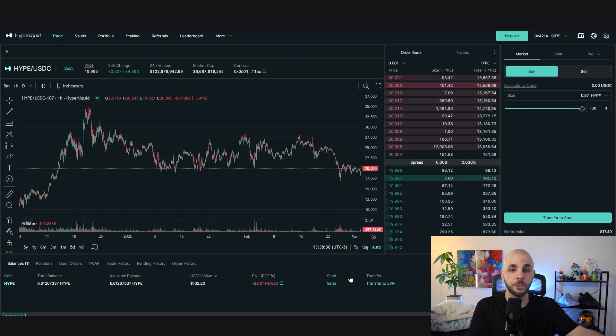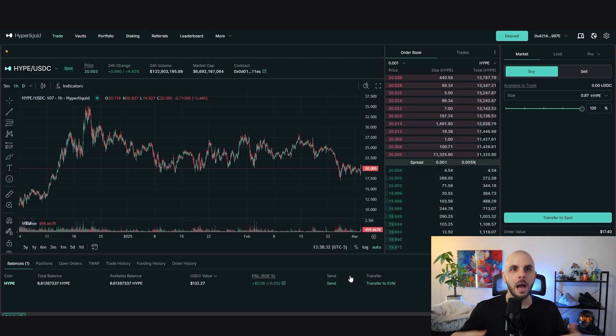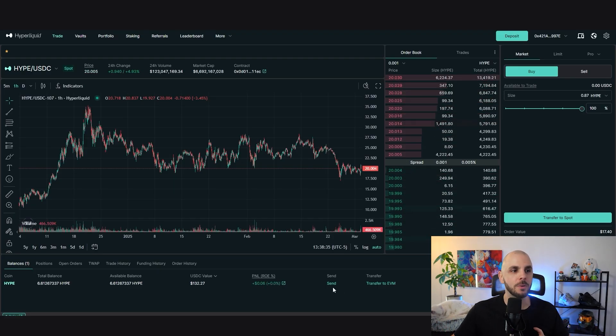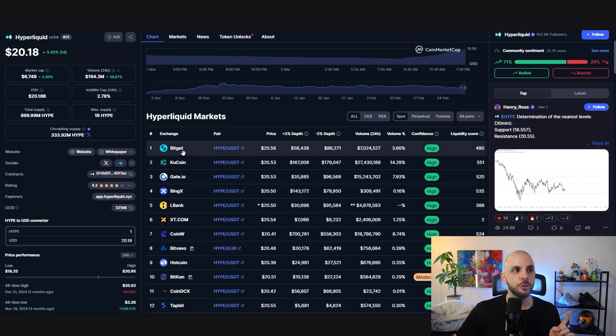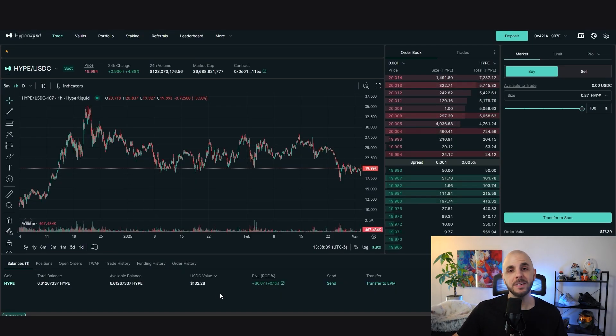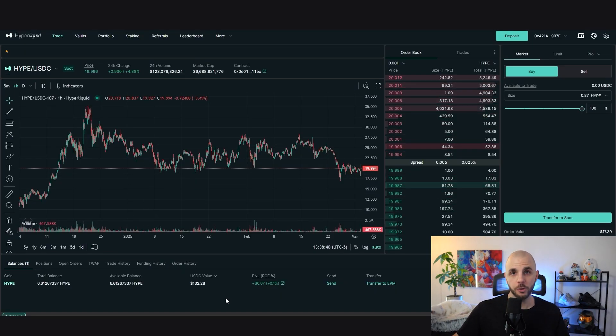If you were able to do the CEX method, feel free to skip ahead. However, if you don't have access to any of these exchanges, you'll have to take the longer route, which requires two different tokens: USDC on Arbitrum (since this platform runs on Arb), as well as a little ETH on Arb to pay the gas fee for transactions on Arbitrum.